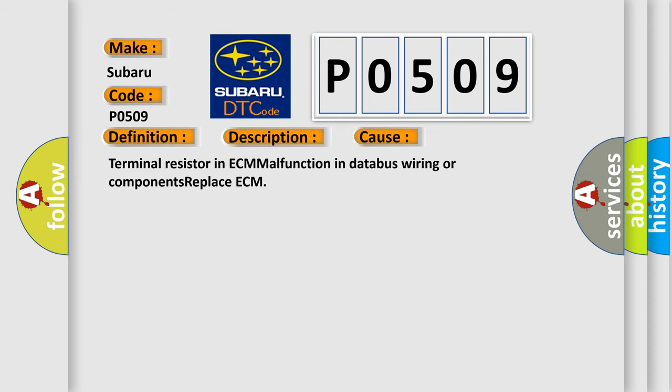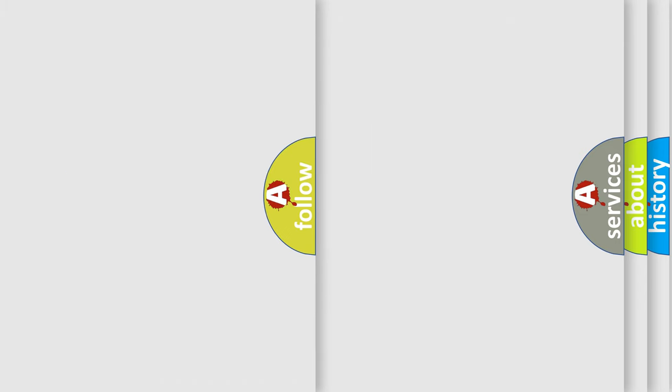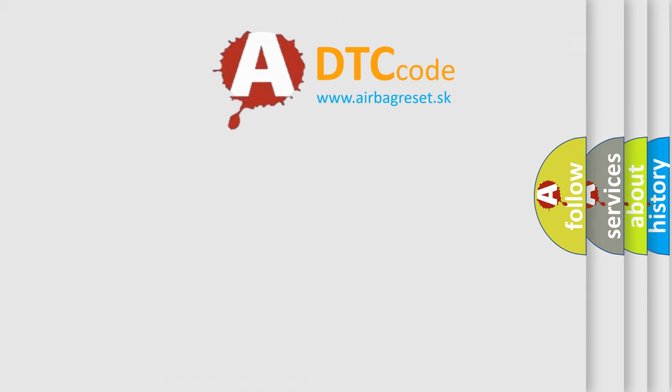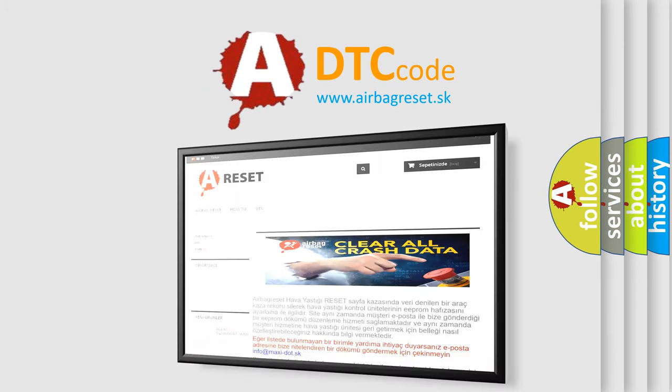Terminal resistor in ECM malfunction in databus wiring or components, replace ECM. The Airbag Reset website aims to provide information in 52 languages. Thank you for your attention.